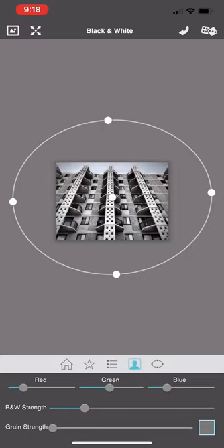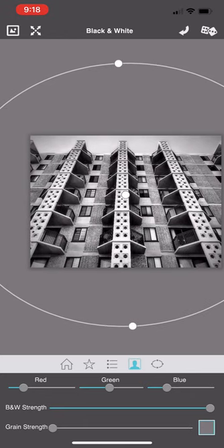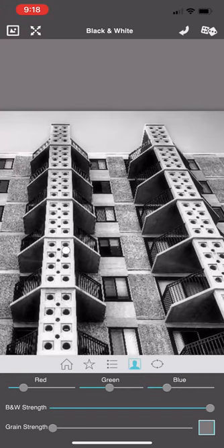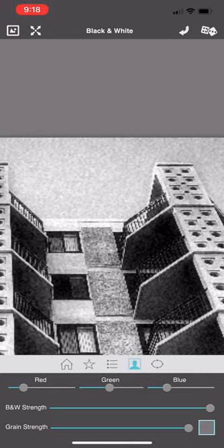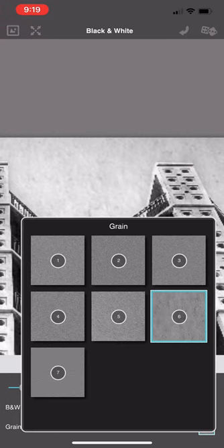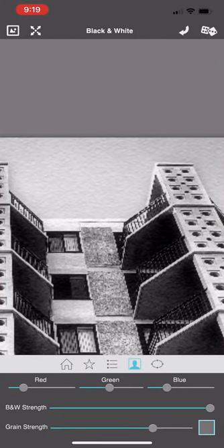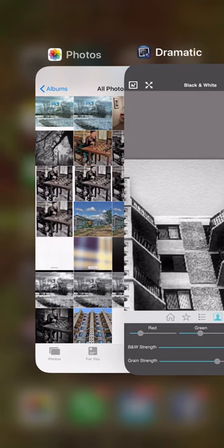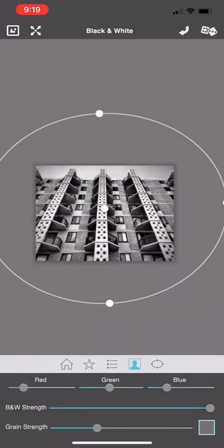I'm going to slide the black and white strength all the way back up to fully black and white. At the very end of this row you have a grain strength slider, so you can actually add grain to the image. I'll zoom in on the sky and bring the slider all the way to the right — look, I've just added all this grain. Not only can you add grain, but you can tap the little square at the end and you've got seven different grain patterns to choose from. It's a fun effect depending on the image and what you're trying to say. I'm going to slide that grain strength all the way down to zero because I want to leave this fully black and white and as sharp and grain-free as possible.